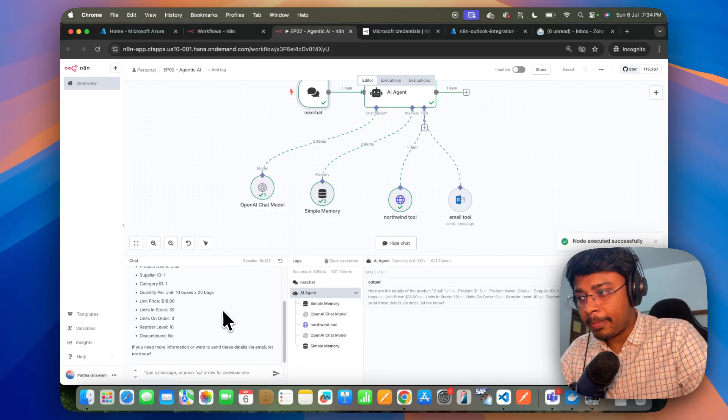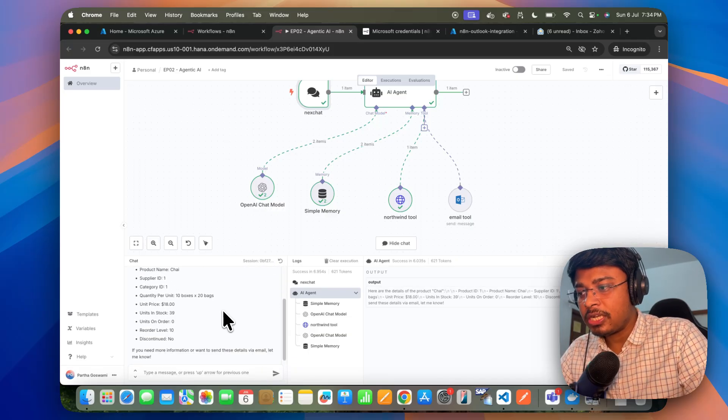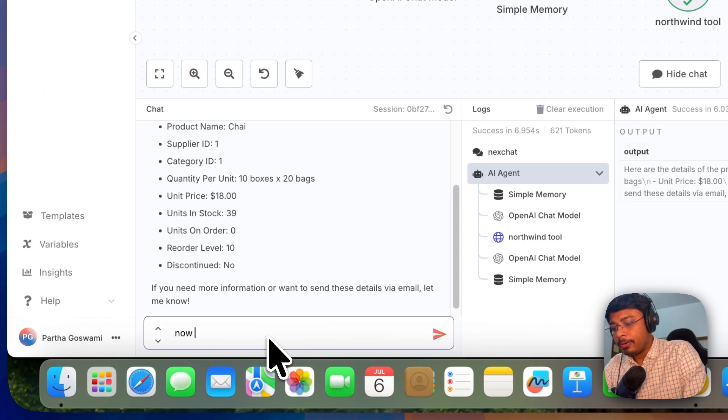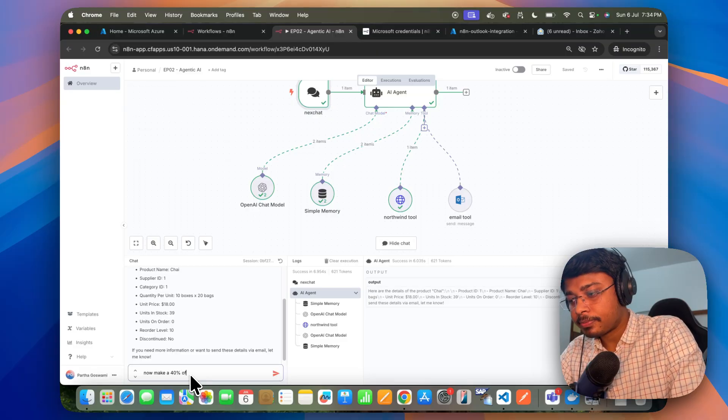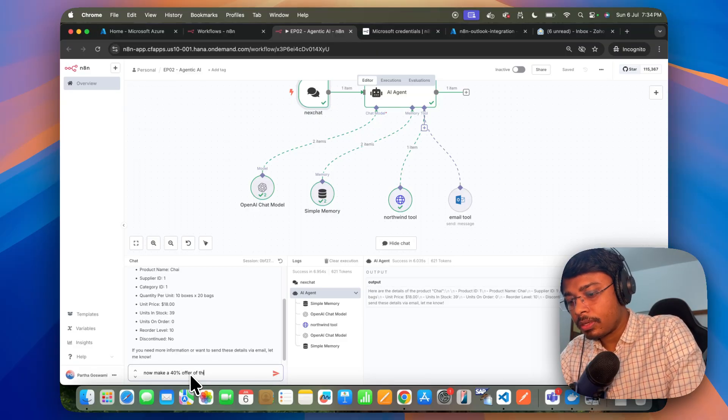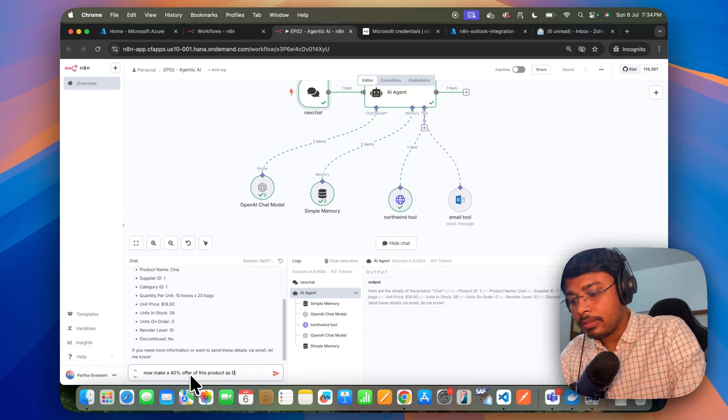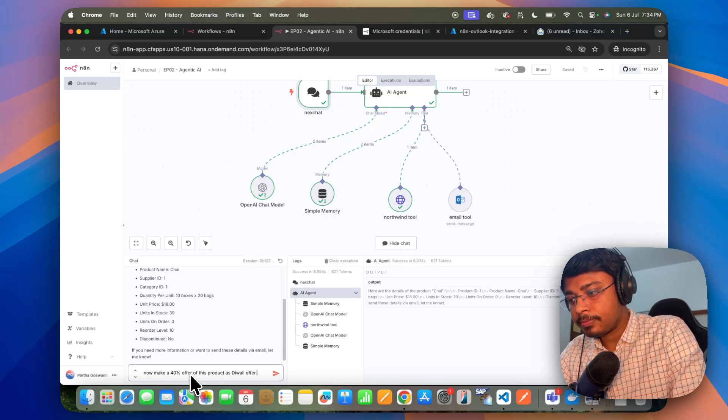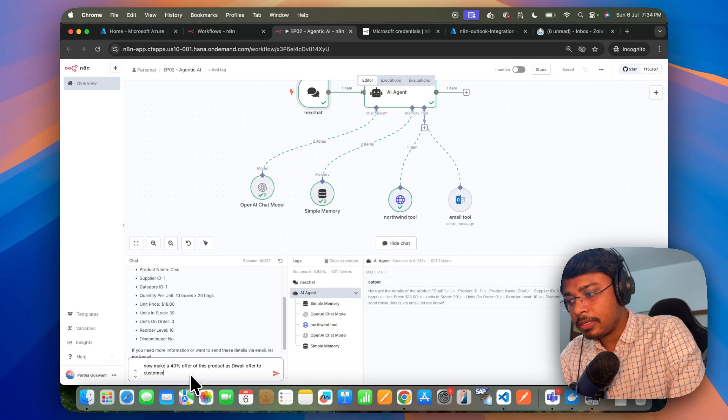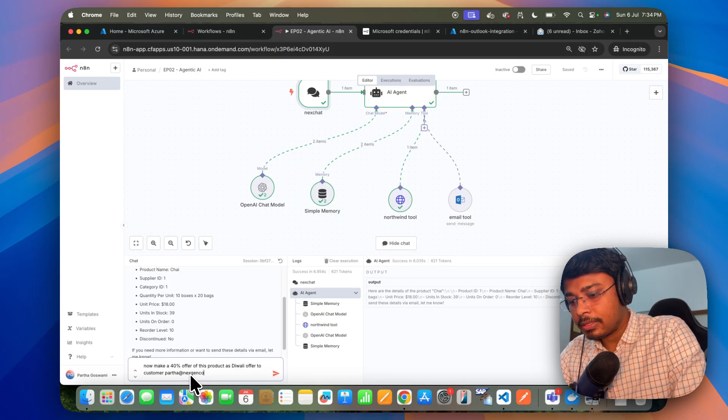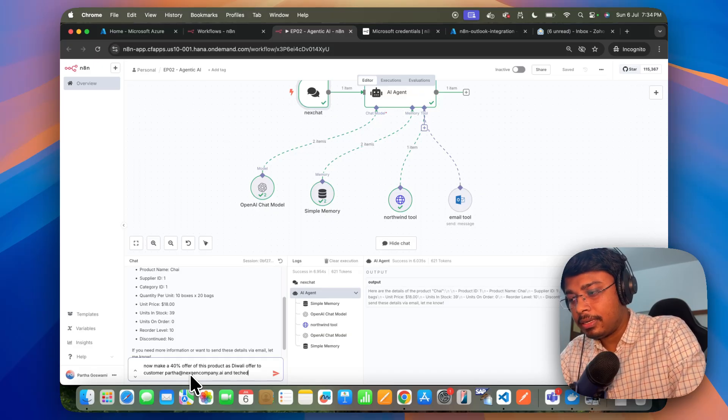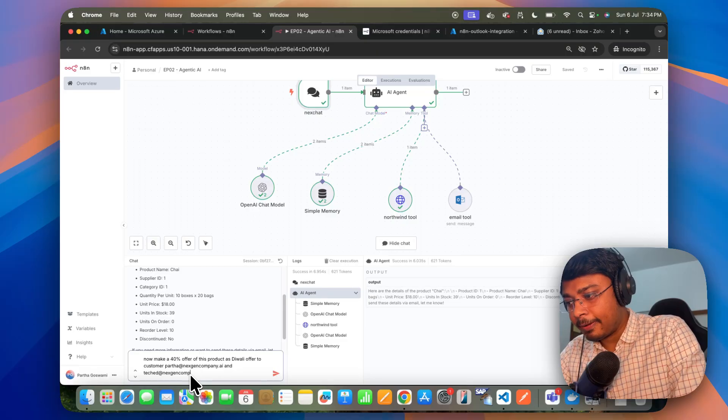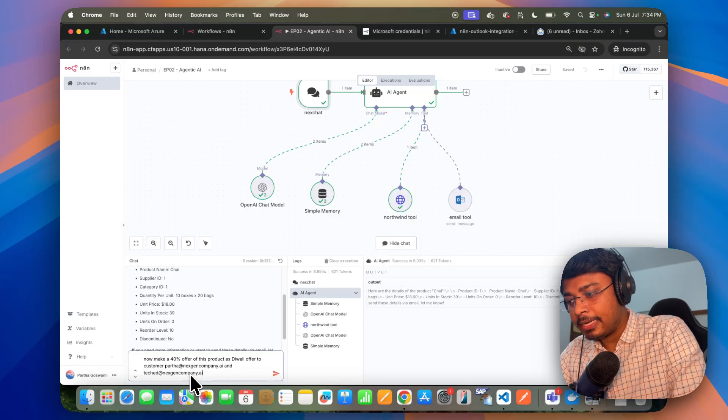Now I am saying, now make a 40% offer of this product as Diwali offer to customer, let's say, part at nextgencompany.ai and ticket at nextgencompany.ai.